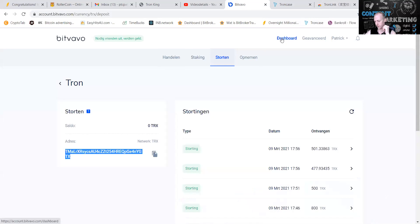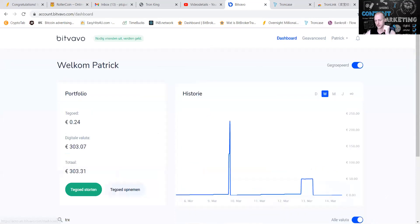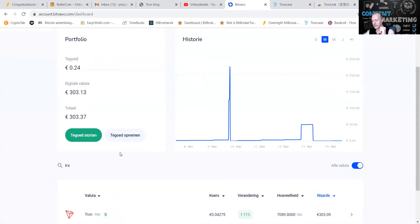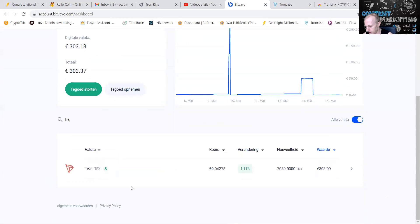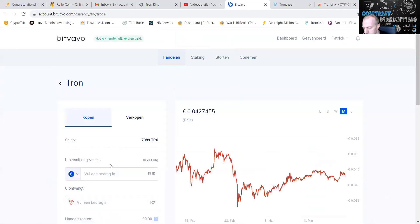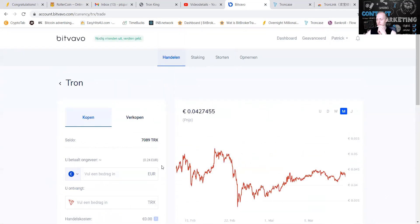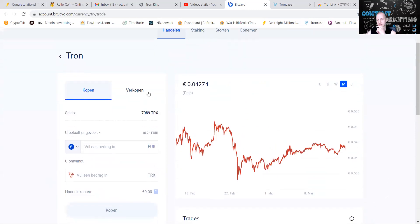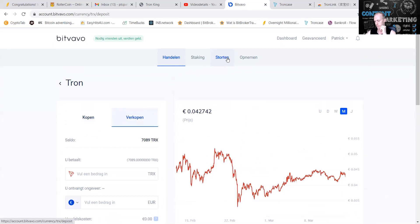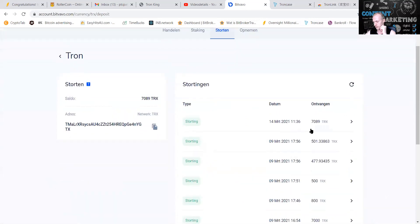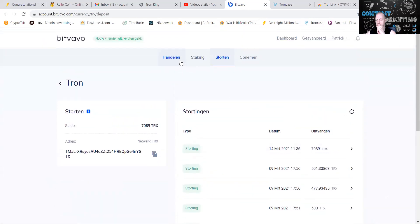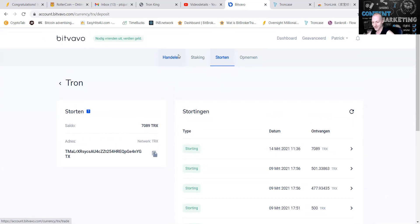What we're going to do, well we're going to Bitfavo back to the island. As you can see I've gotten 7,000 TRX, 7,089. Store the 7,089, my money came, it came.